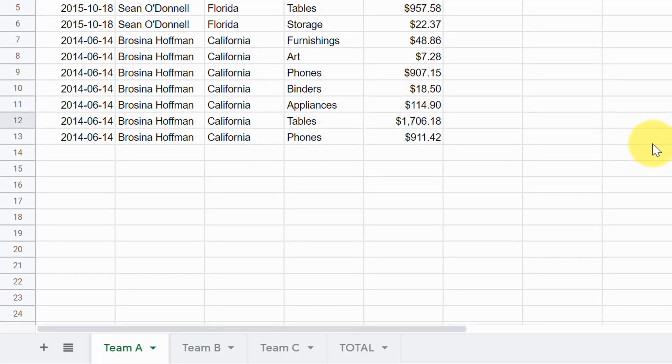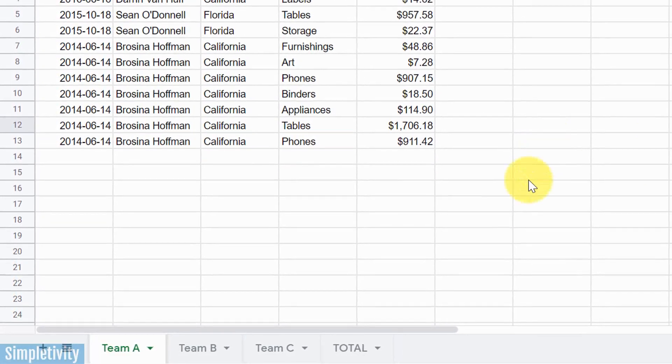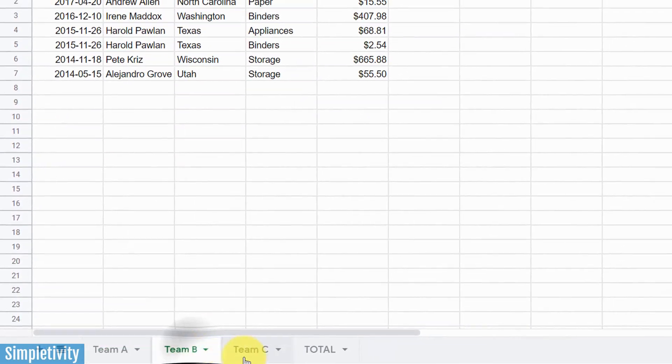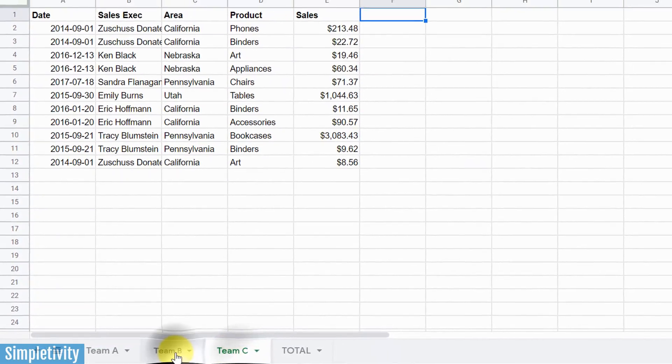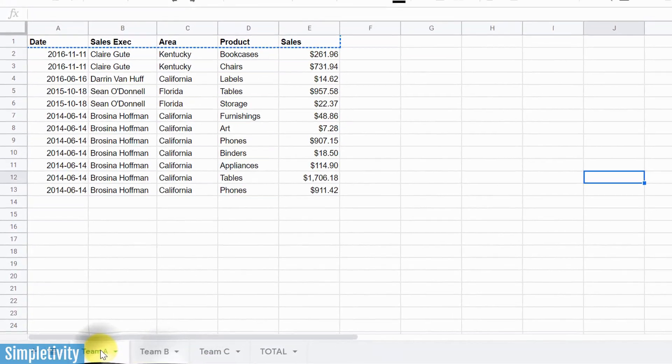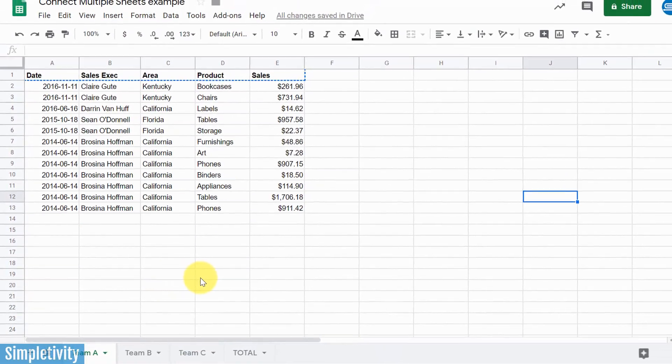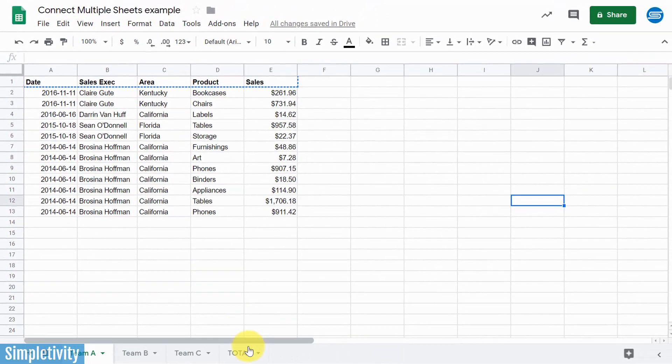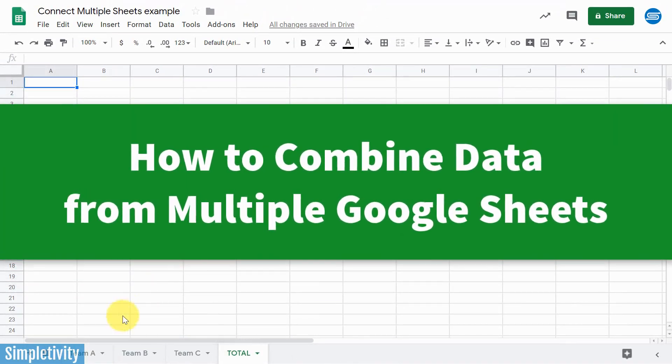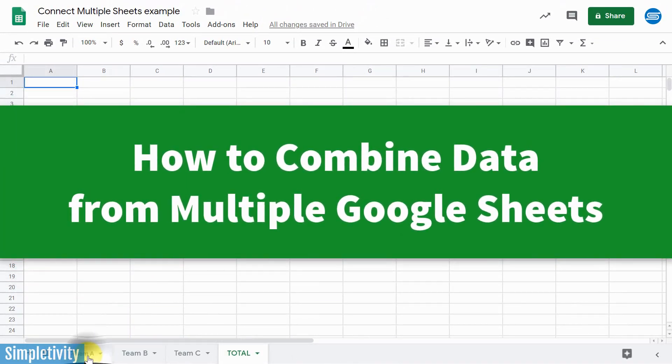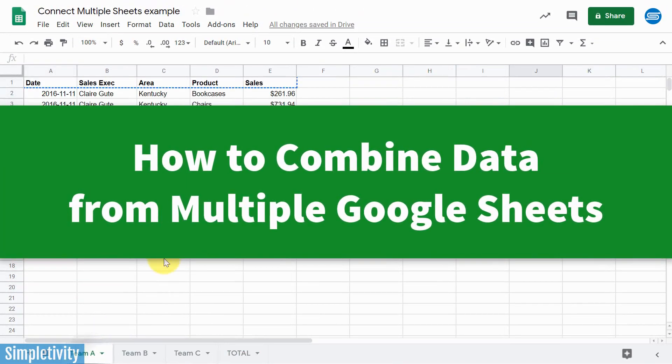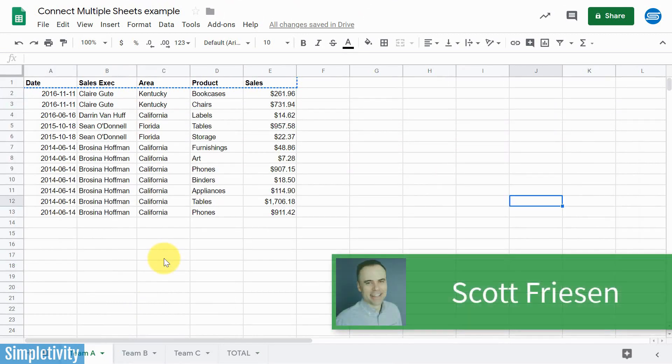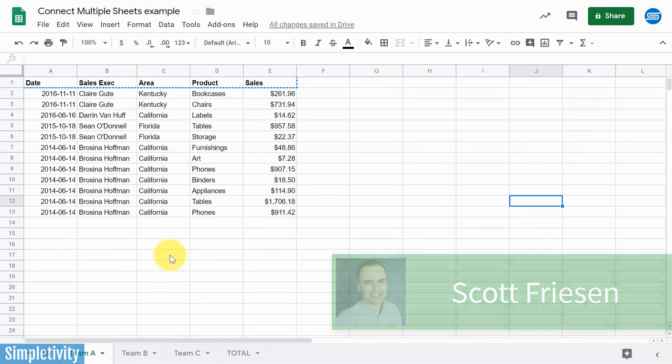Have you ever been working within Google Sheets and having multiple sheets of data and wishing that you could sum them all up together in a separate sheet? In today's video, I'm gonna show you how to do just that. Hello everyone, Scott Friesen here at Simpletivity, helping you to get more done and enjoy less stress.